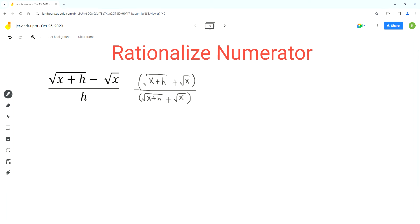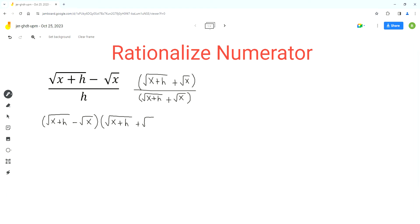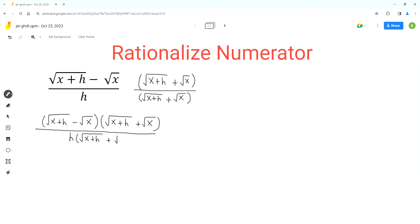We can rewrite this expression. So we get, in the first parentheses, square root of x plus h minus square root of x, times square root of x plus h plus square root of x, over — in the denominator we get h times square root of x plus h plus square root of x.